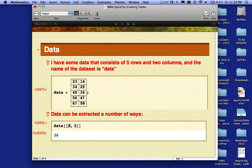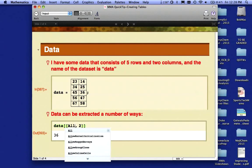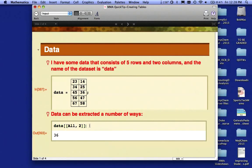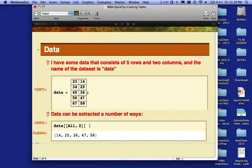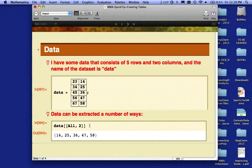Likewise, I could say I want all of the rows in column two. So I'm going to change the row number to 'all' there, shift-enter to evaluate. Notice that I get all of the values in column number two: 14, 25, 36, 47, and 58.